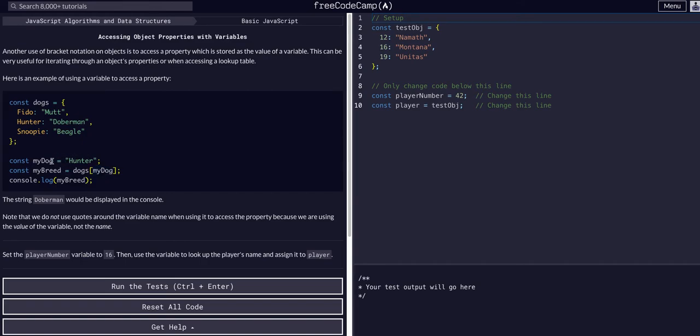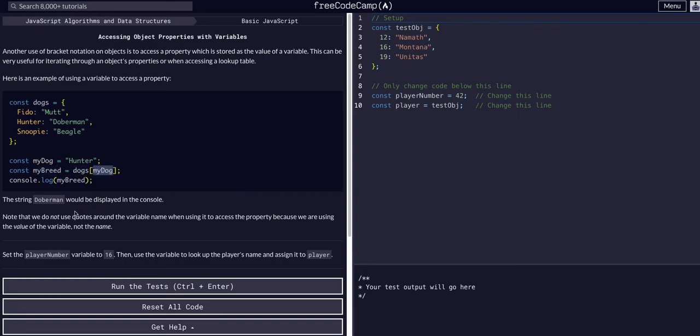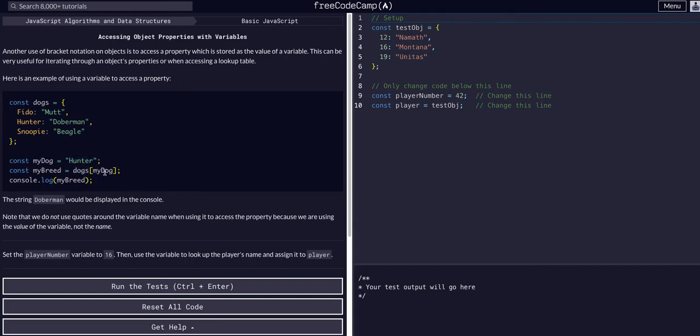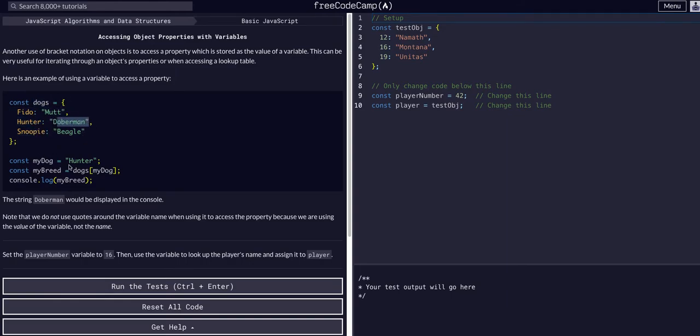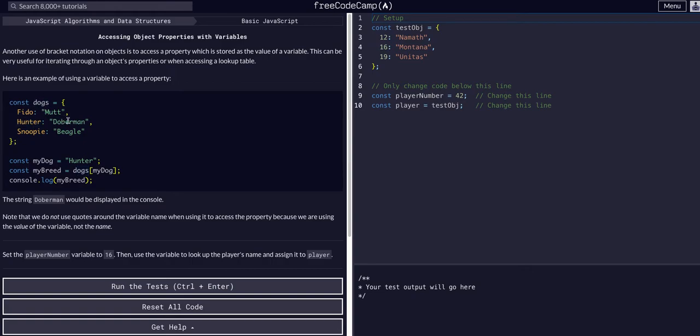We have the myDog variable which is 'hunter', and we're assigning a new variable myBreed to the dogs object at key myDog, which myDog is equal to 'hunter'. So we're really accessing the dogs object at the key value 'hunter', and it will be assigned to 'Doberman'. So myBreed is dogs[myDog] which is dogs['hunter'] which is 'Doberman'.